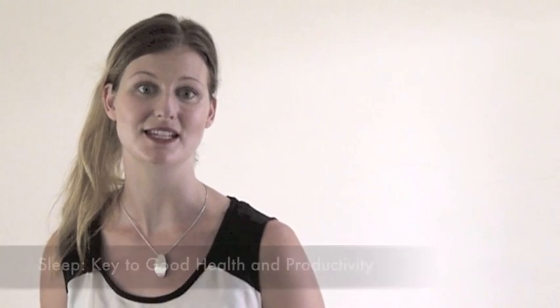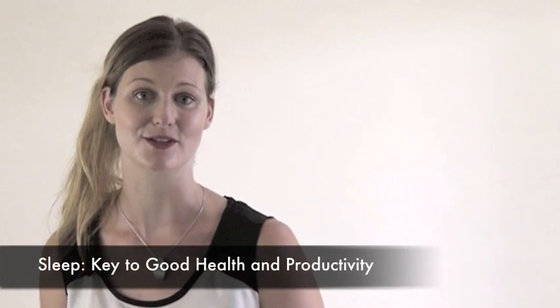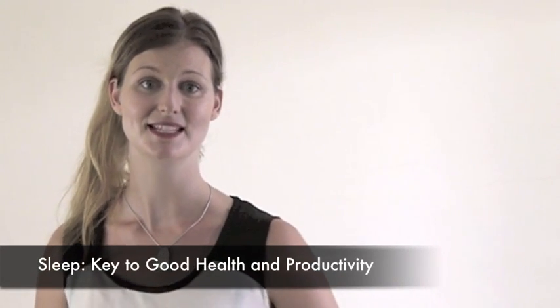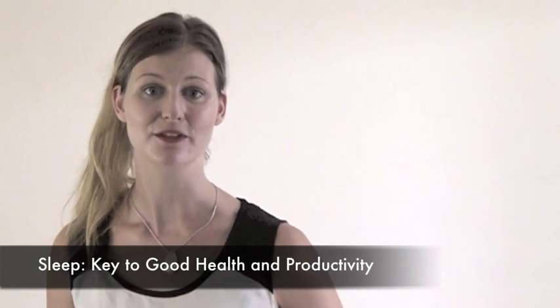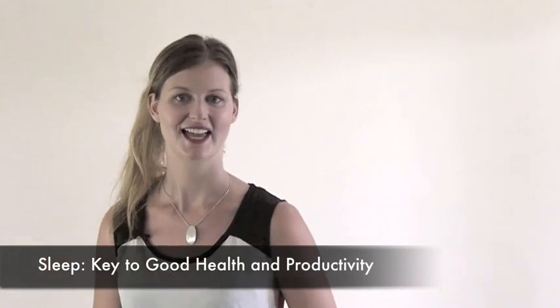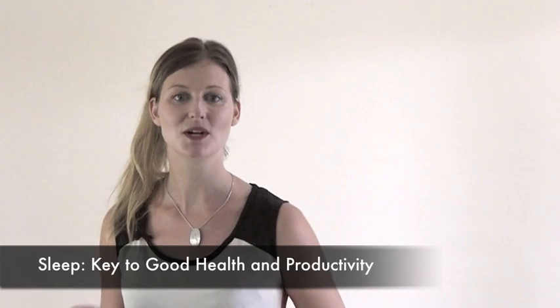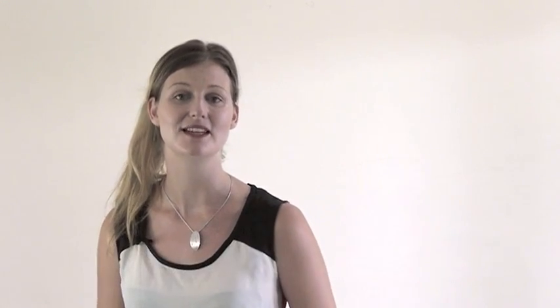After breathing and having water, sleep is the most important biological activity that we need for survival. Sleep is essential for health and productivity and it takes up more time than any other single activity that we do.